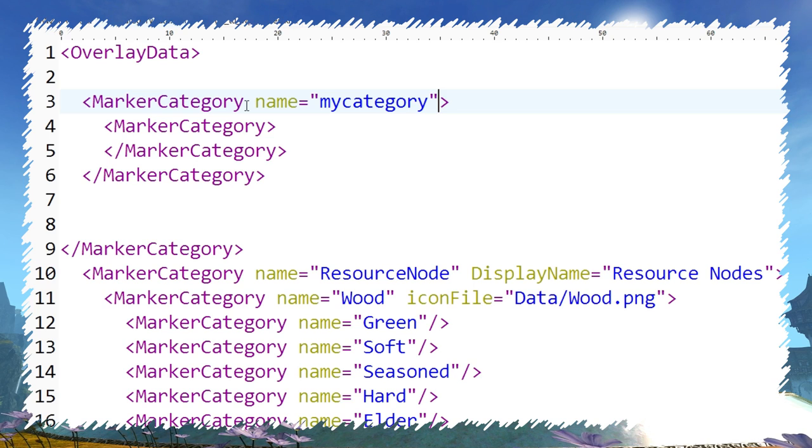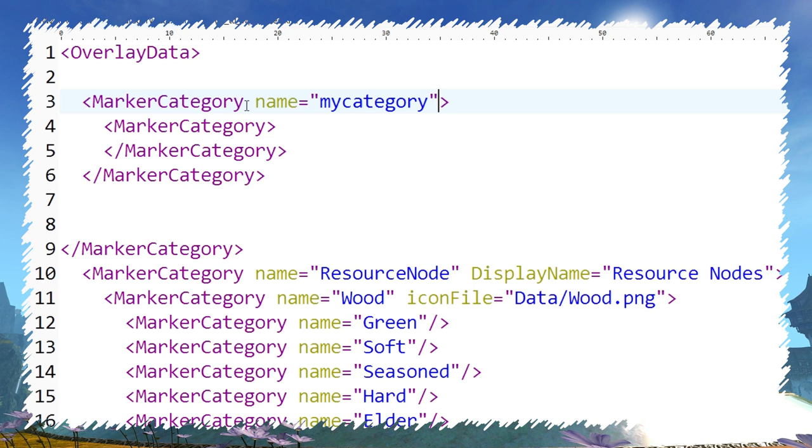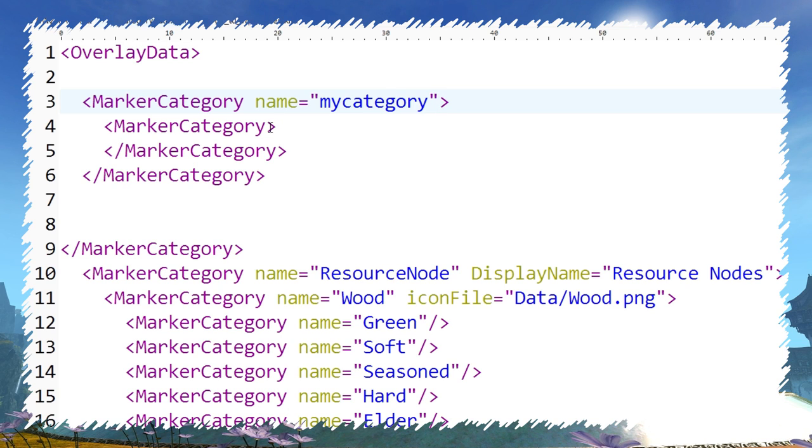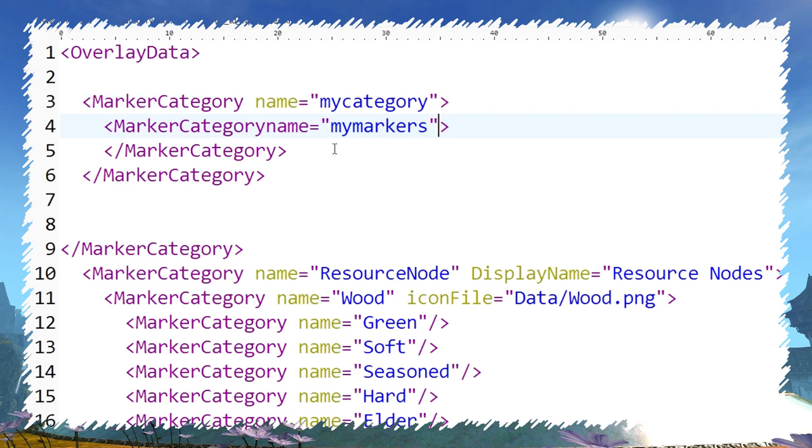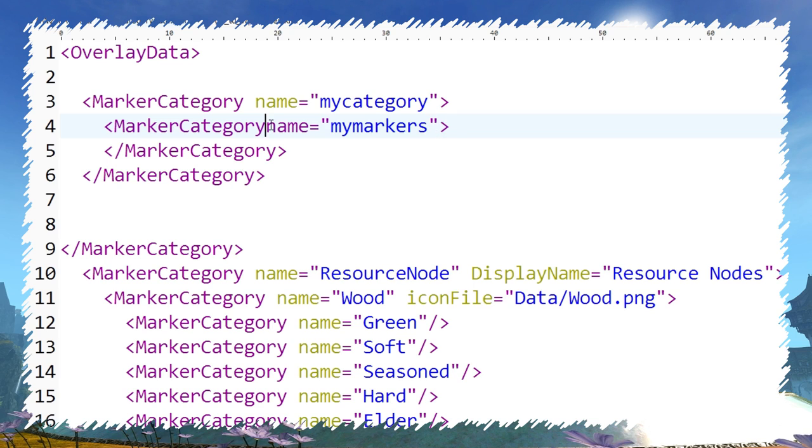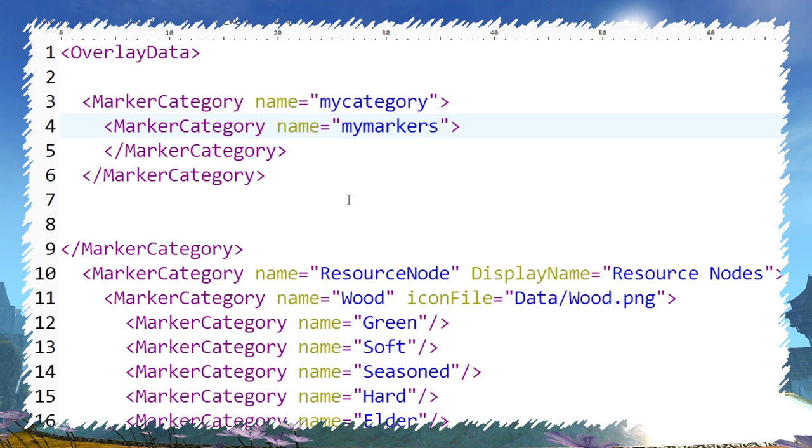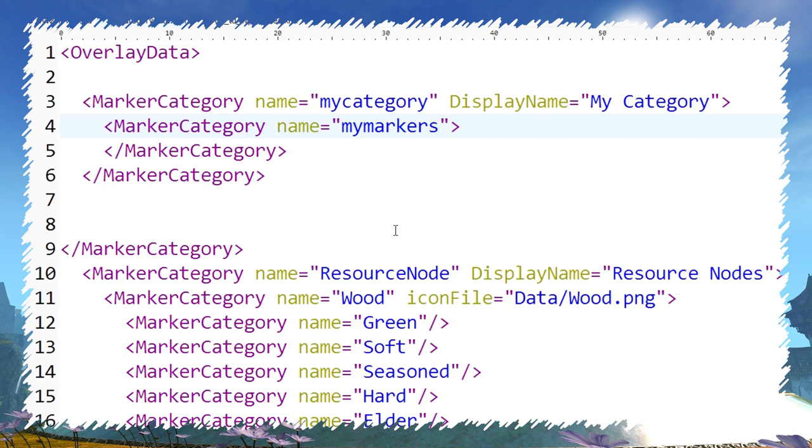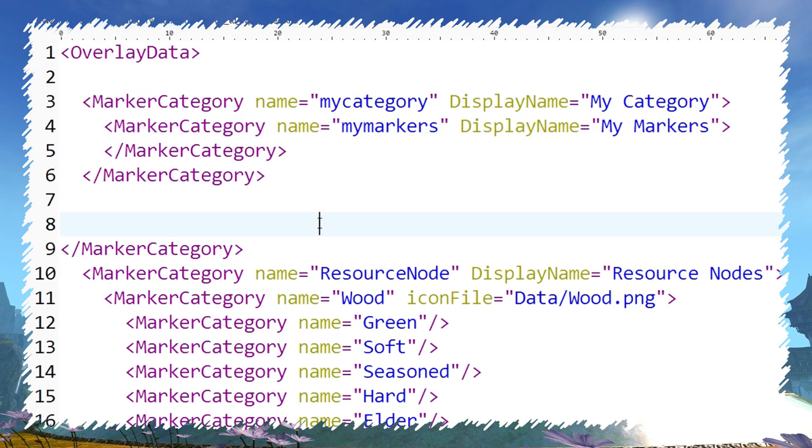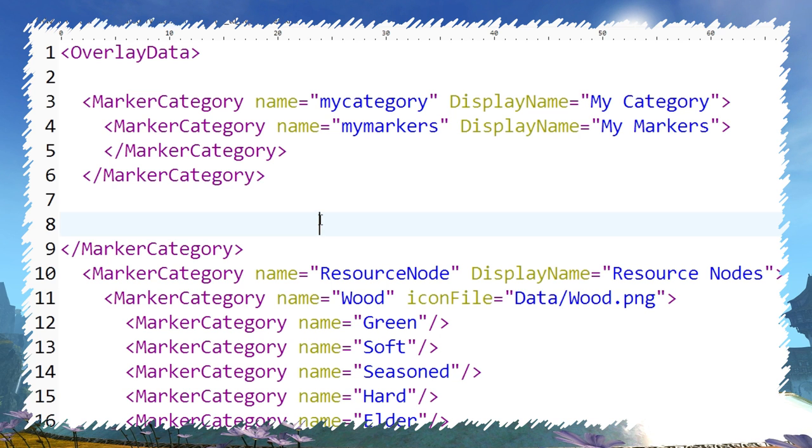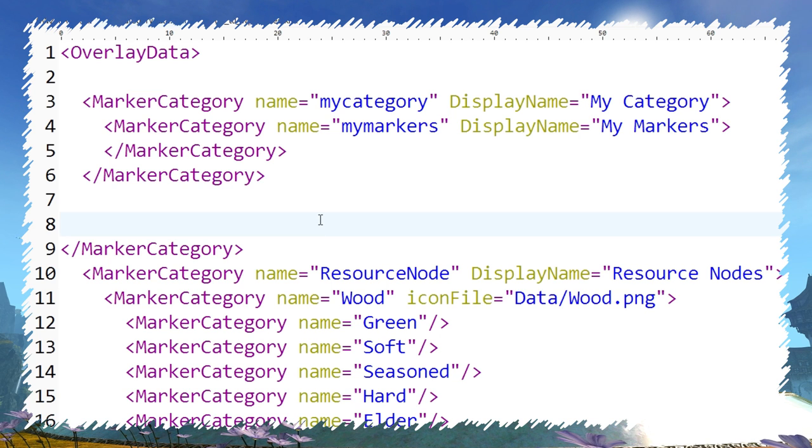It's always in format variable equals value between quotes. Each category has to be defined at least with a variable name. This one is an identifier, so make sure it's something unique that can't possibly interfere with other people's markers. Display name will be shown in the TACO menu instead of name. Unlike name, it doesn't have to be unique and can be fancy with spaces.